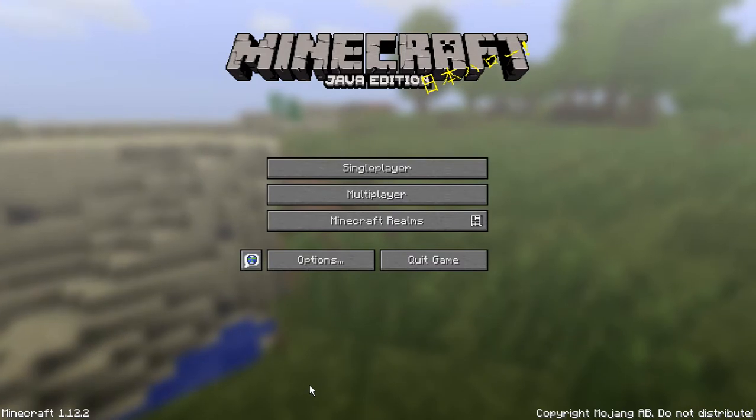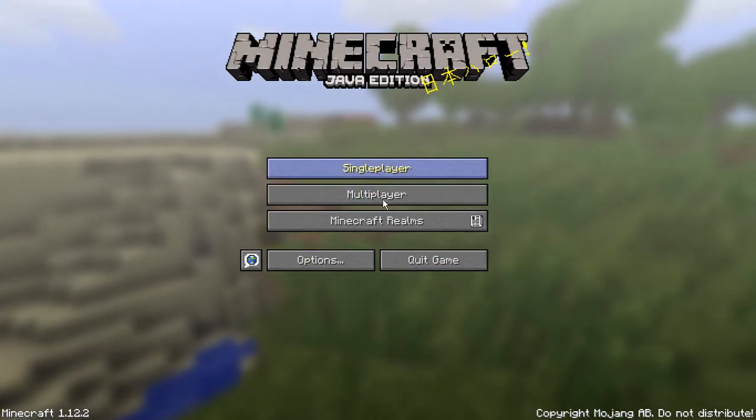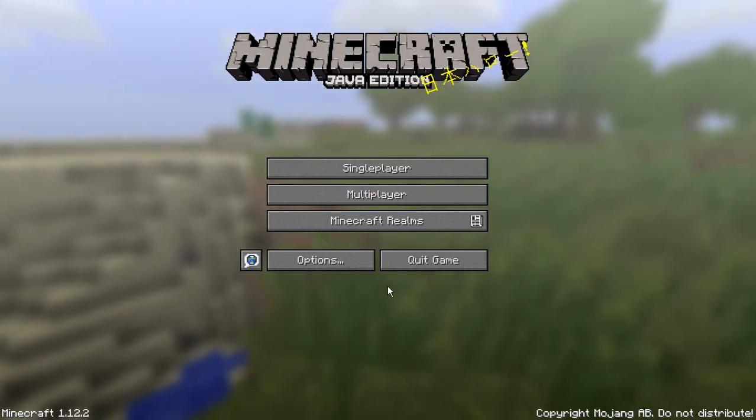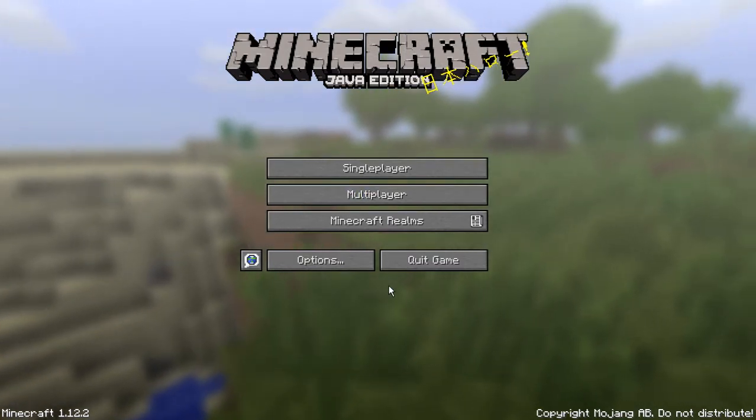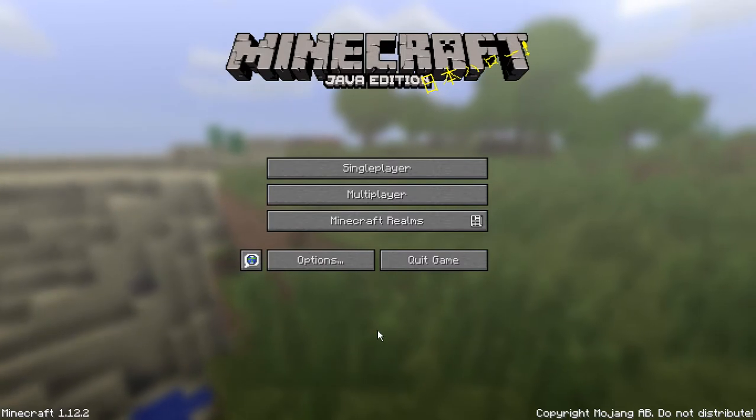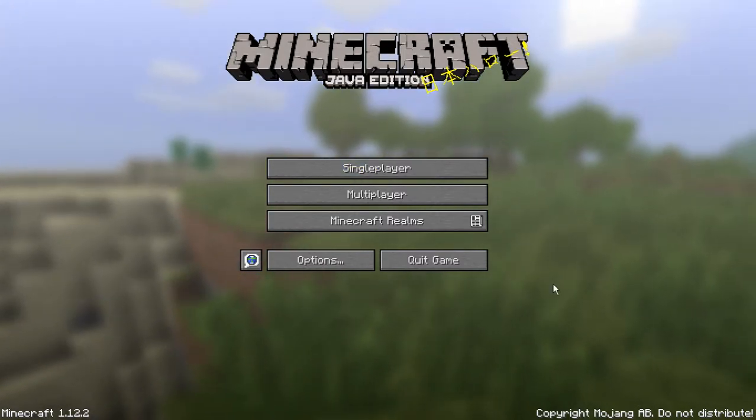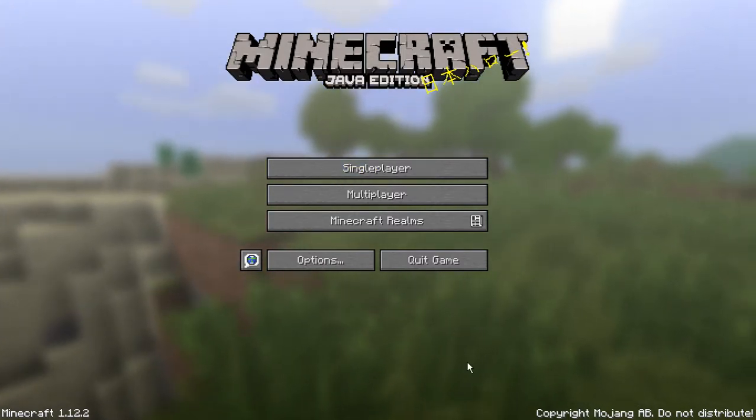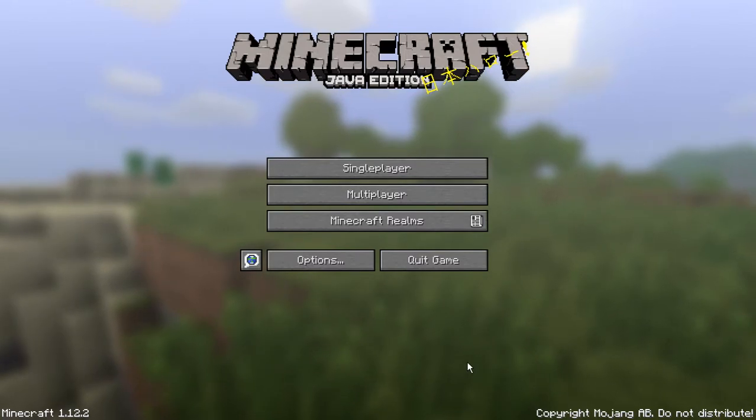So if you're new to Minecraft, you just got it today, last week, I don't know, who knows. And you got Minecraft Java Edition, and you want to play it, and you kind of don't really know how.